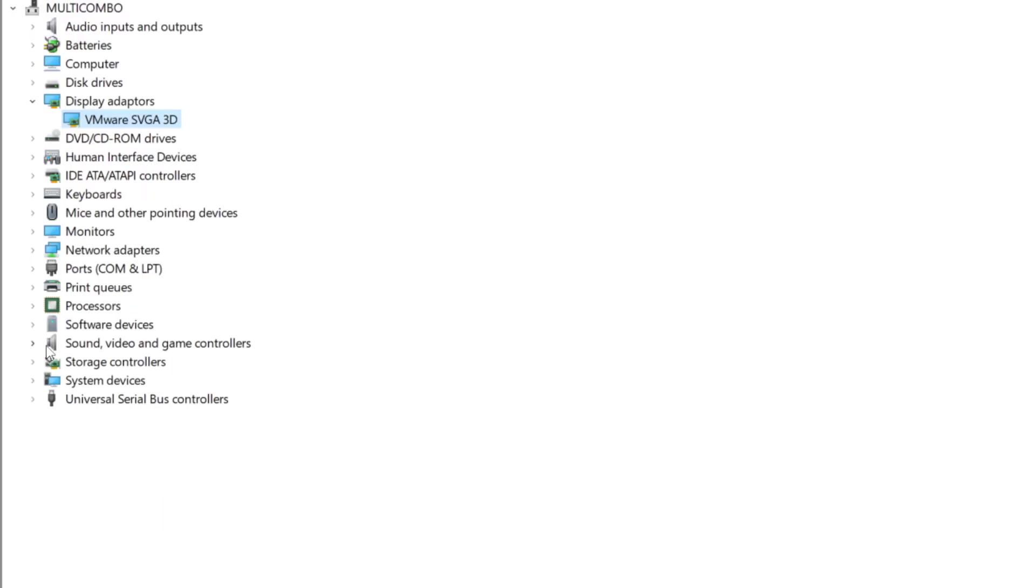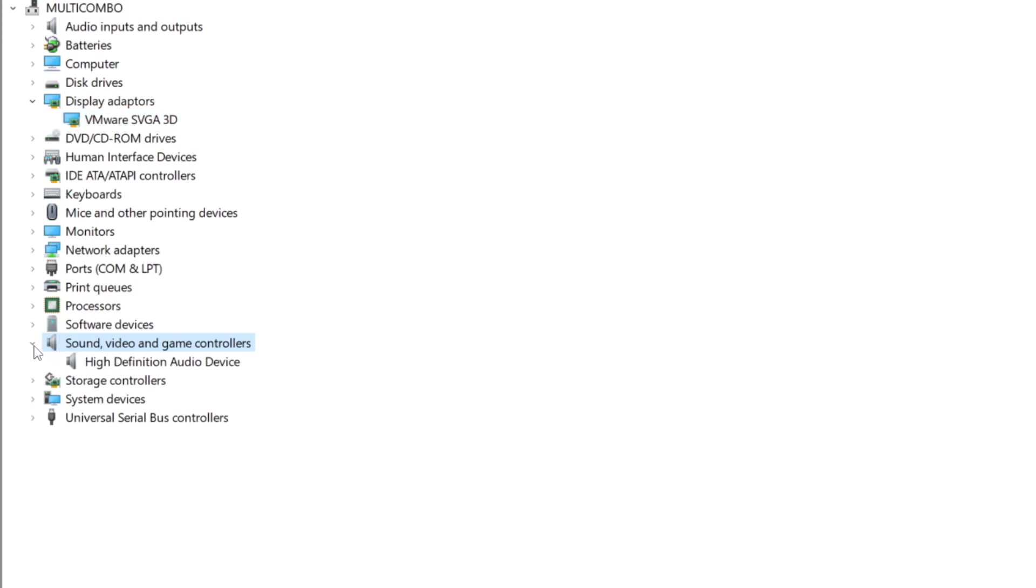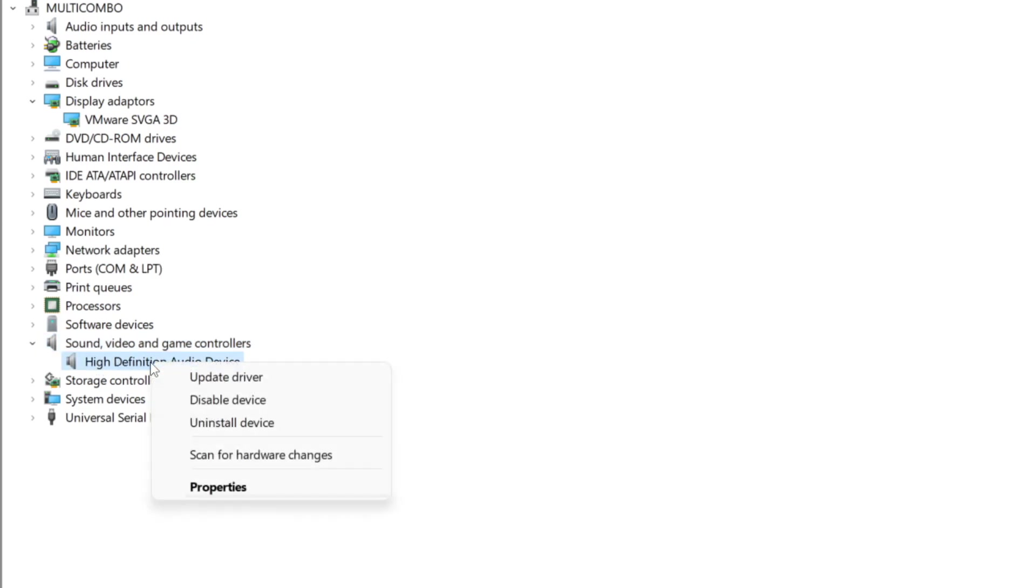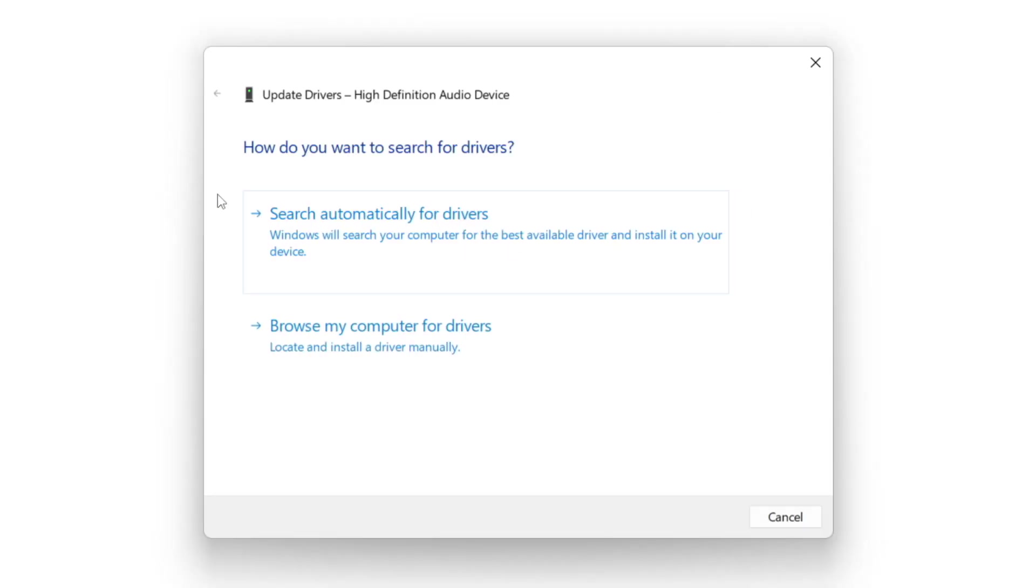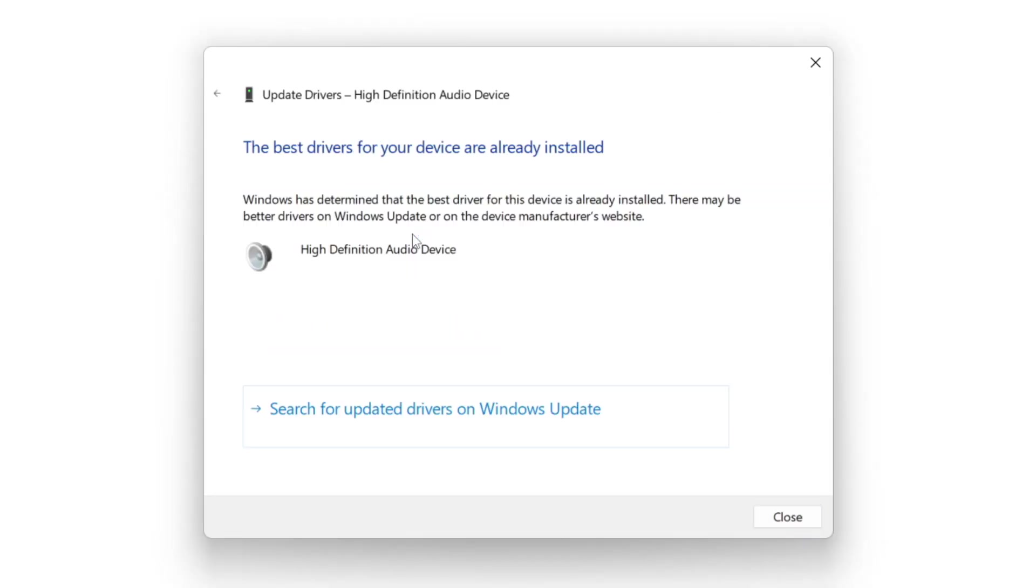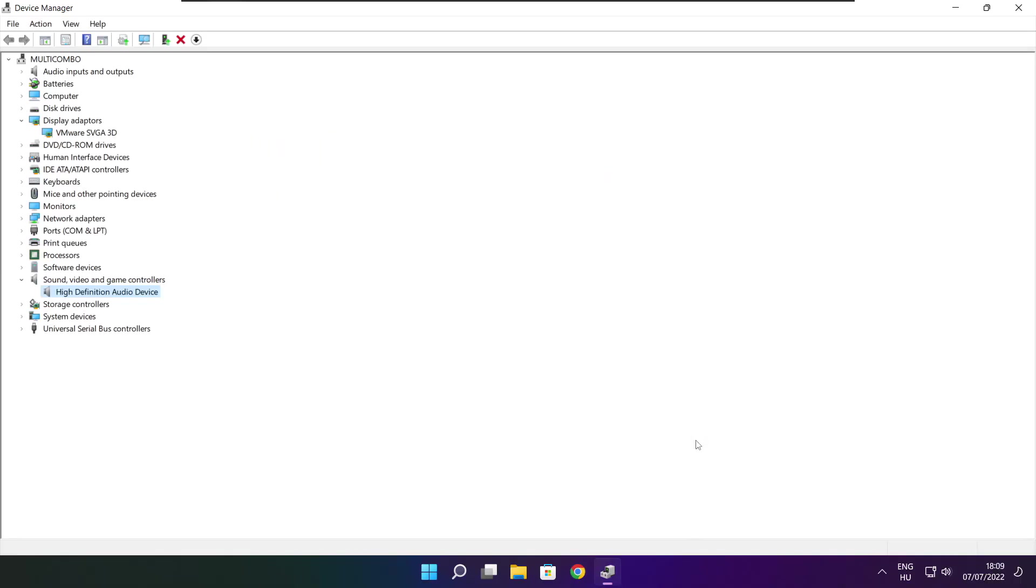Click sound, video, and game controllers. Select your audio device, right click, and update driver. Search automatically for drivers and wait for installation to complete. Click close and close the window.